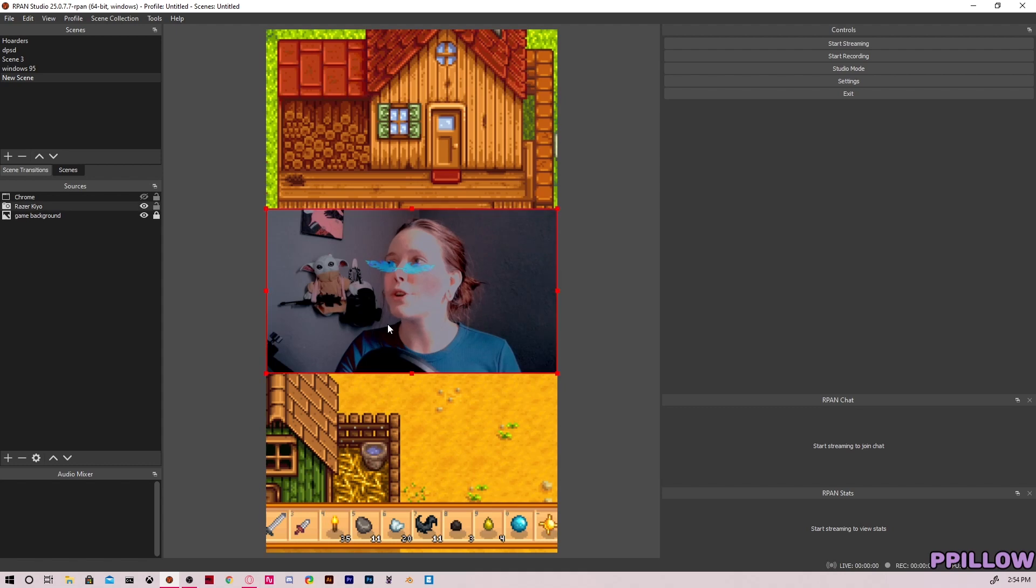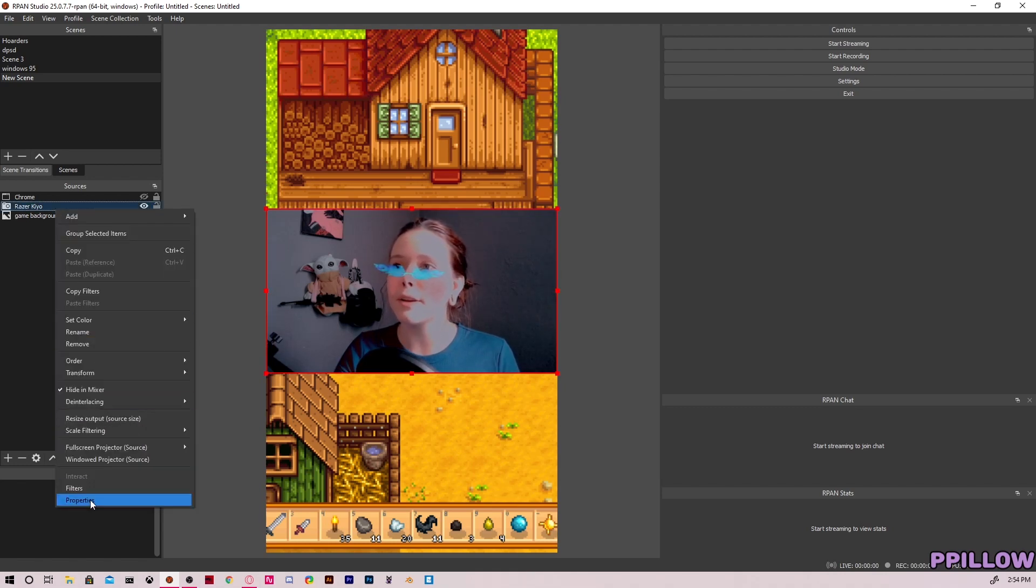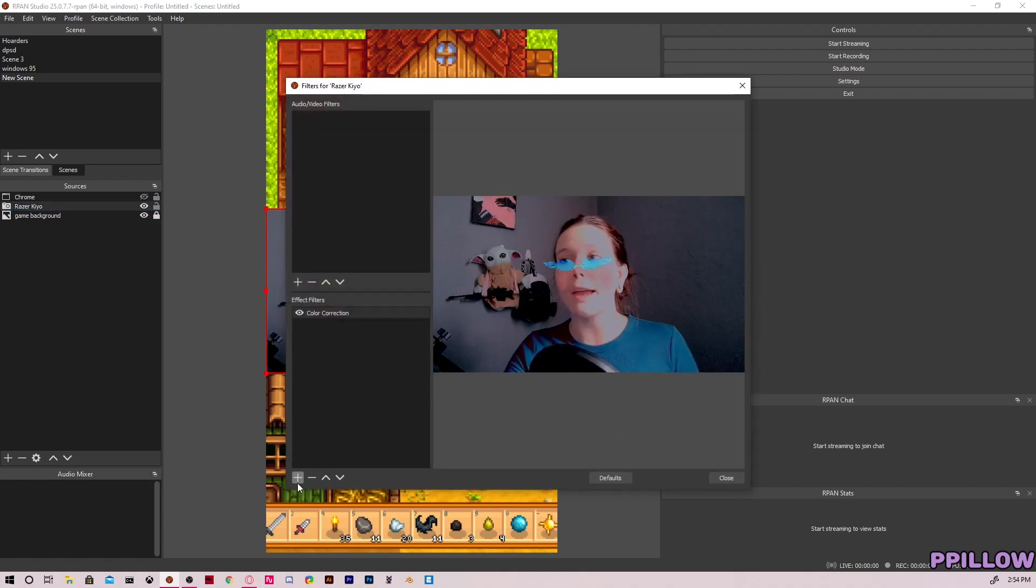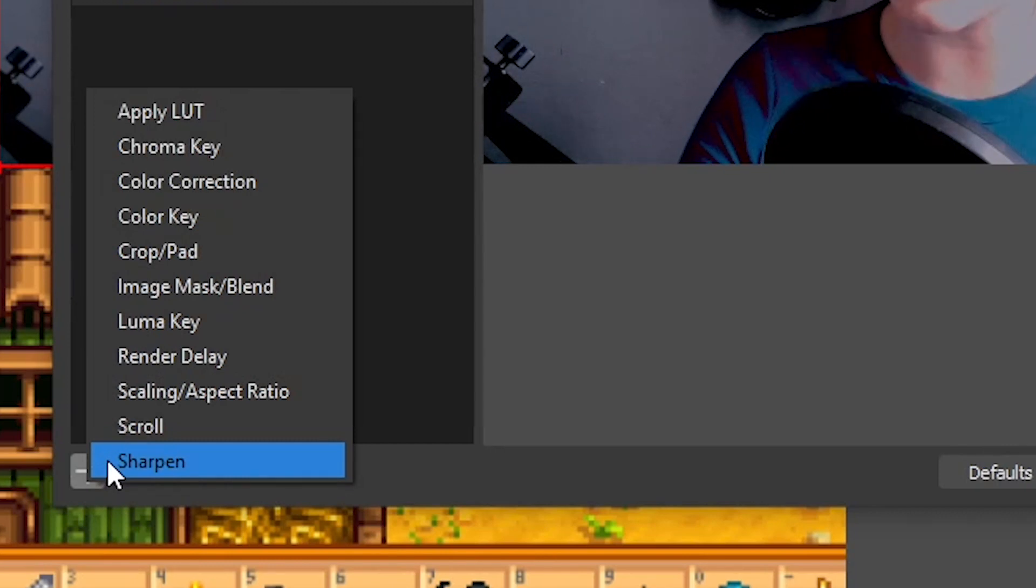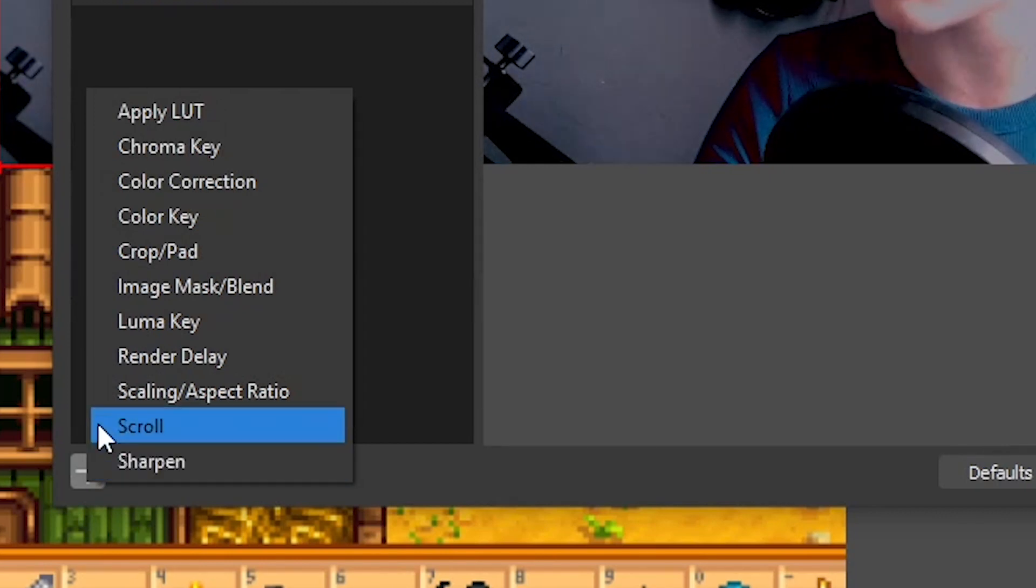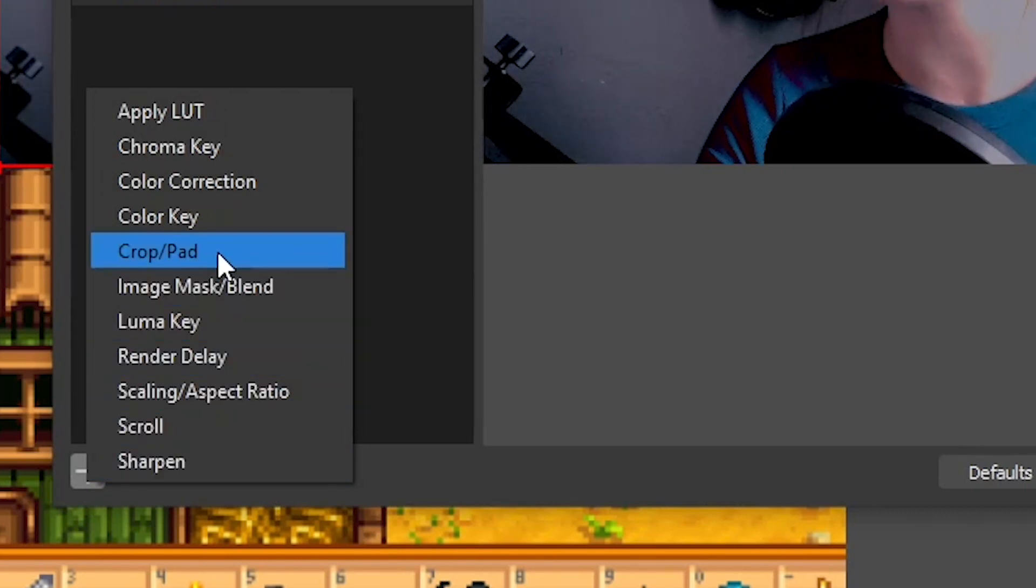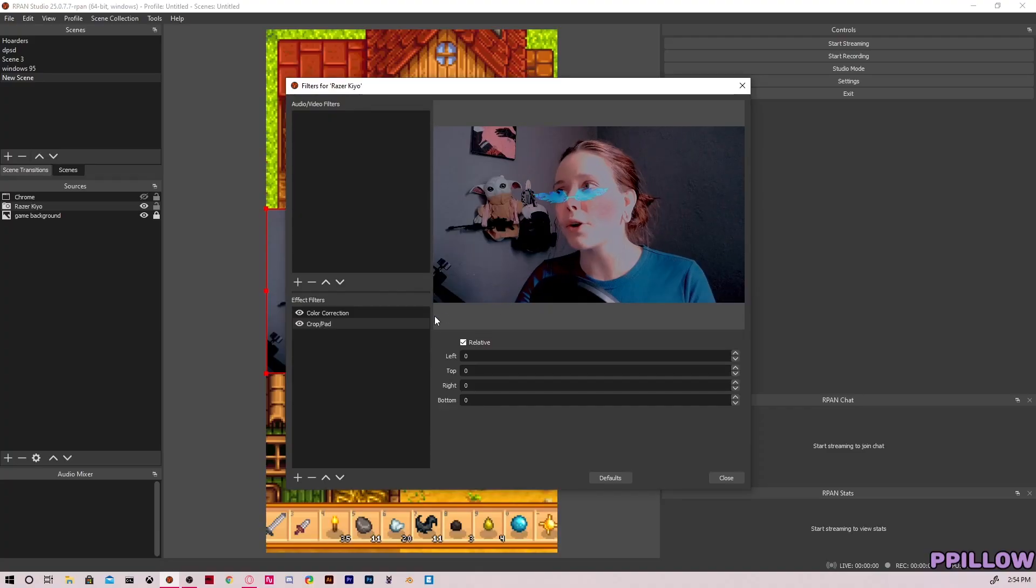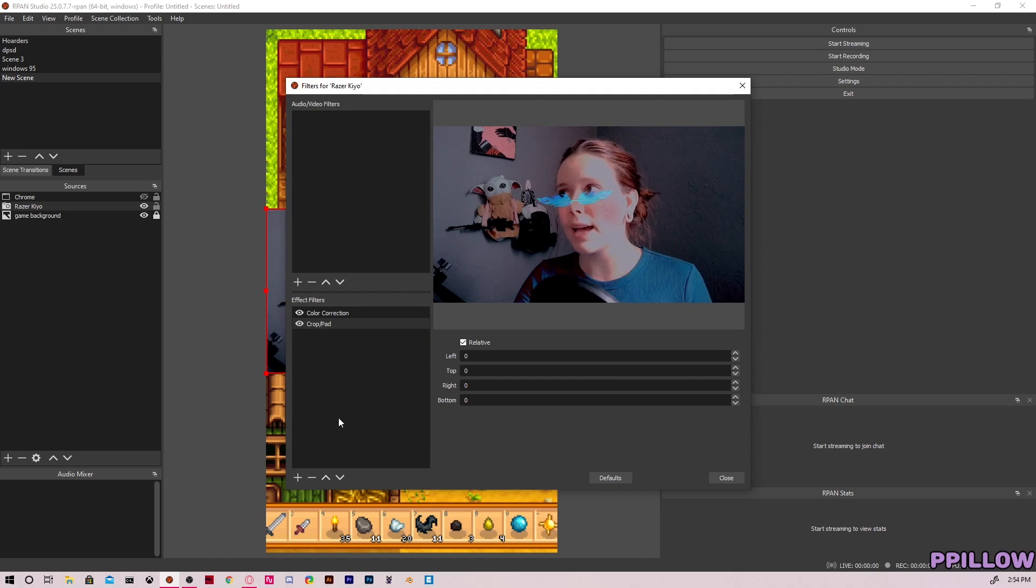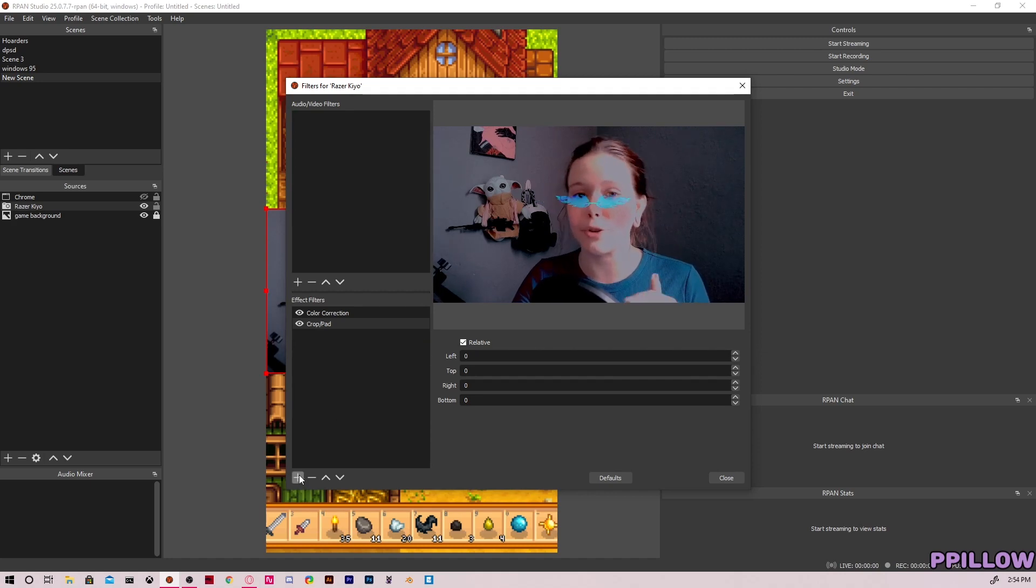So you go to your webcam window, right click, go to filters. Now the first filter you add, and this is important, the first one you're going to add is crop and pad. We're not going to adjust this yet but it has to be first or this will not work right.